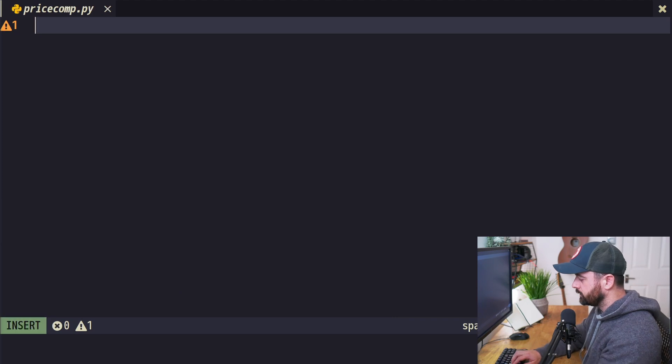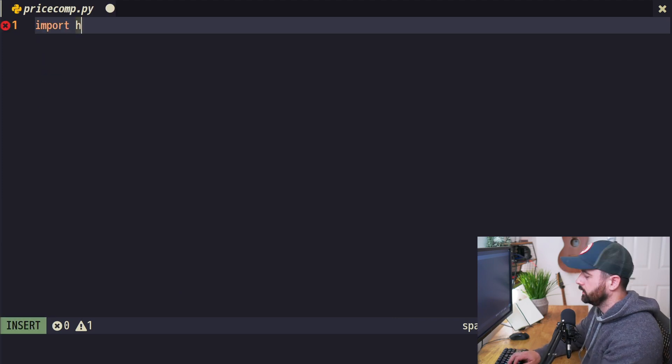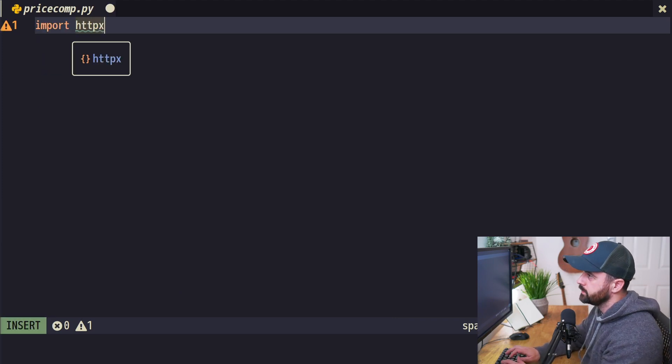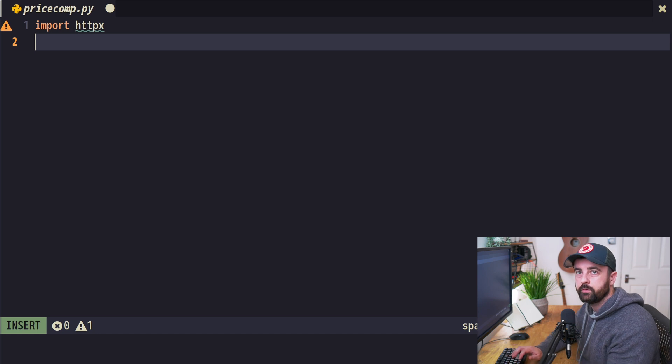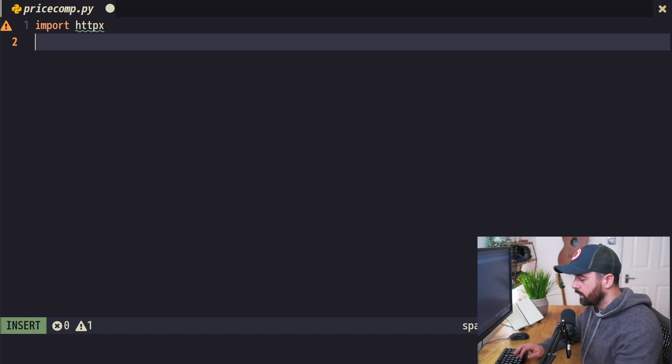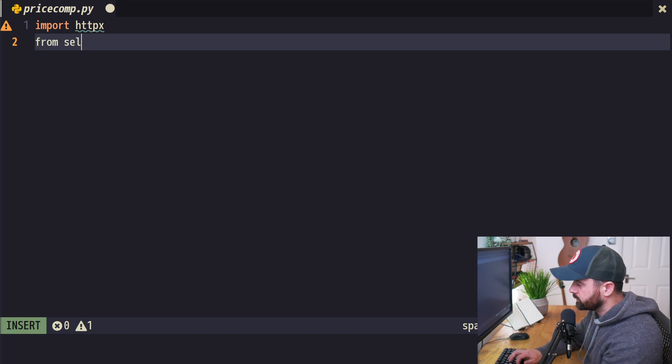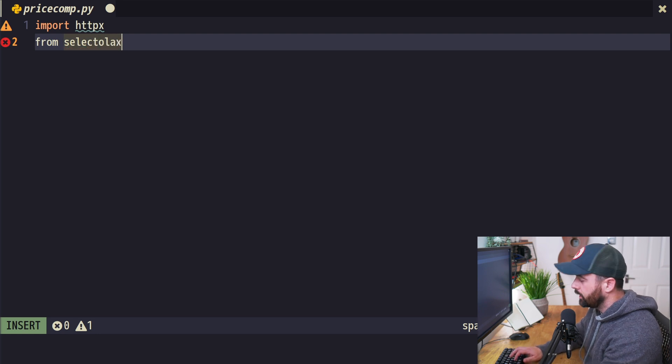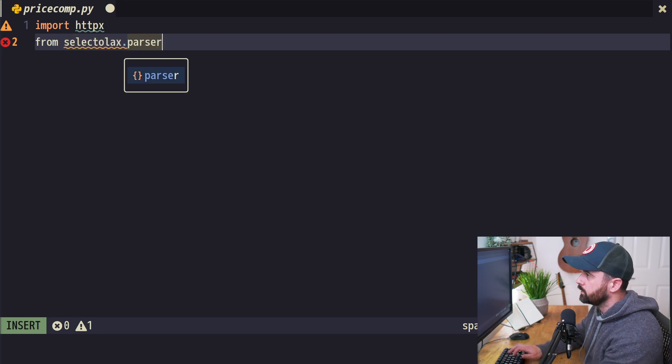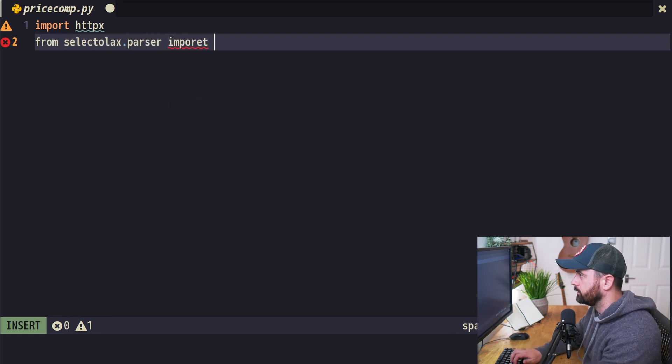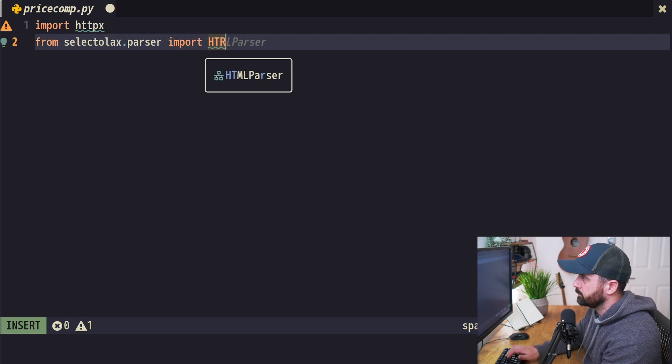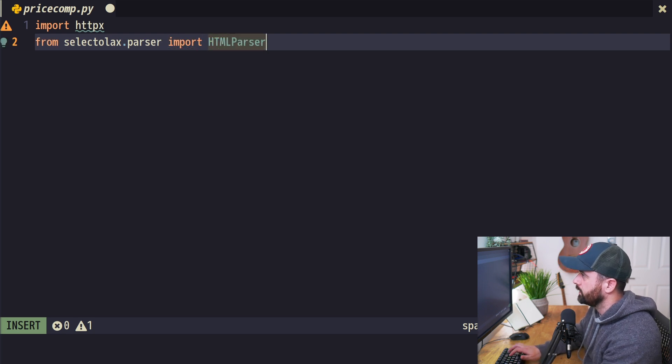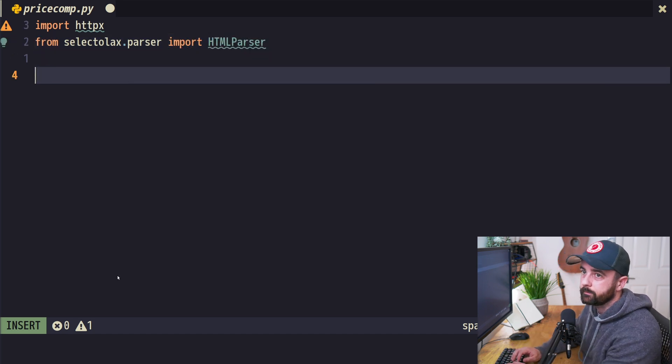I have my code editor, and we're going to import the things we need. I'm going to use httpx—you can use requests if you prefer, that works just as well. I'm also going to use selectolax as my parser. I prefer this one; it's very fast and handy, and it's the best one I've used in a long time.